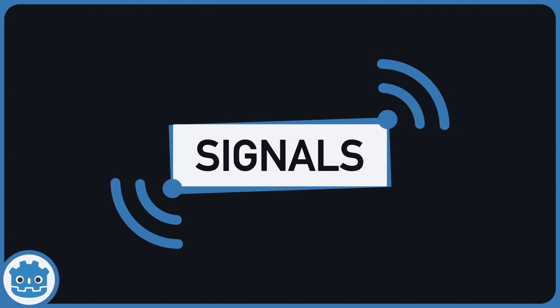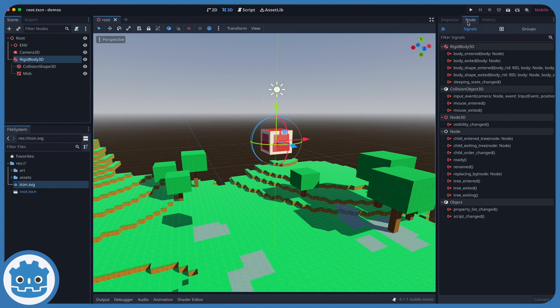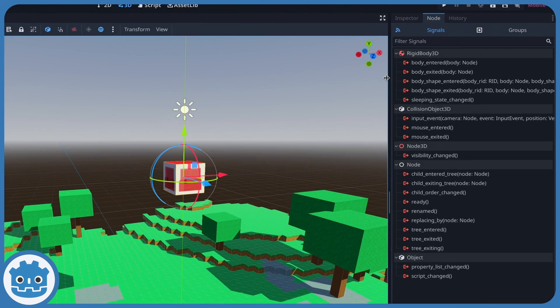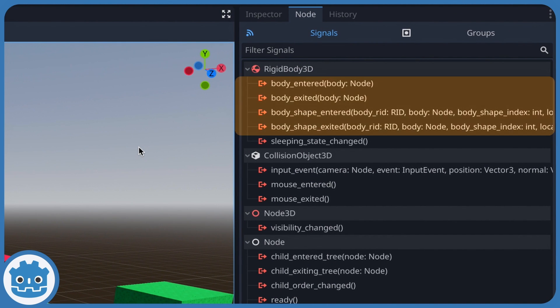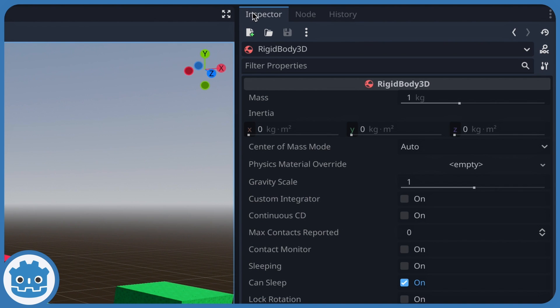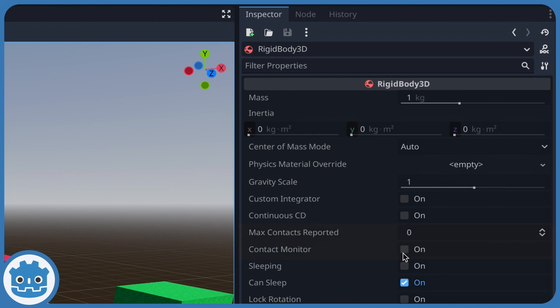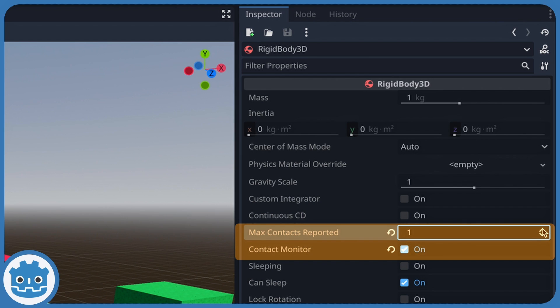In Godot, we have an equivalent to those functions in the form of signals. Indeed, any body node has some signal slots that we can link to callbacks in our code to detect a collision, and most notably the body entered and body exited. However, if your body node is a rigid body, you also need to make sure that you actually enable the contact monitoring in the inspector of the node and that you increase the max number of detected contacts.